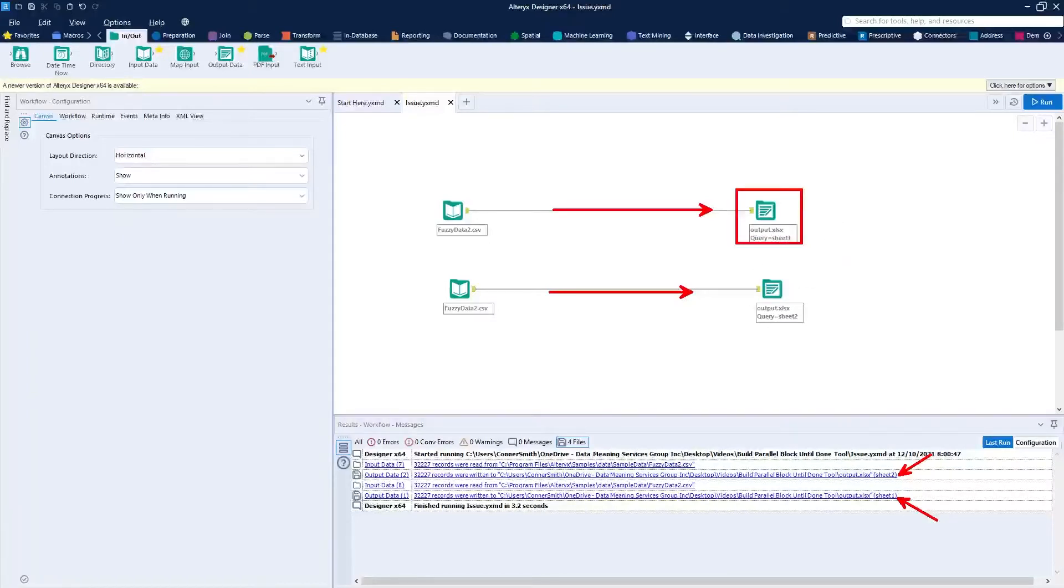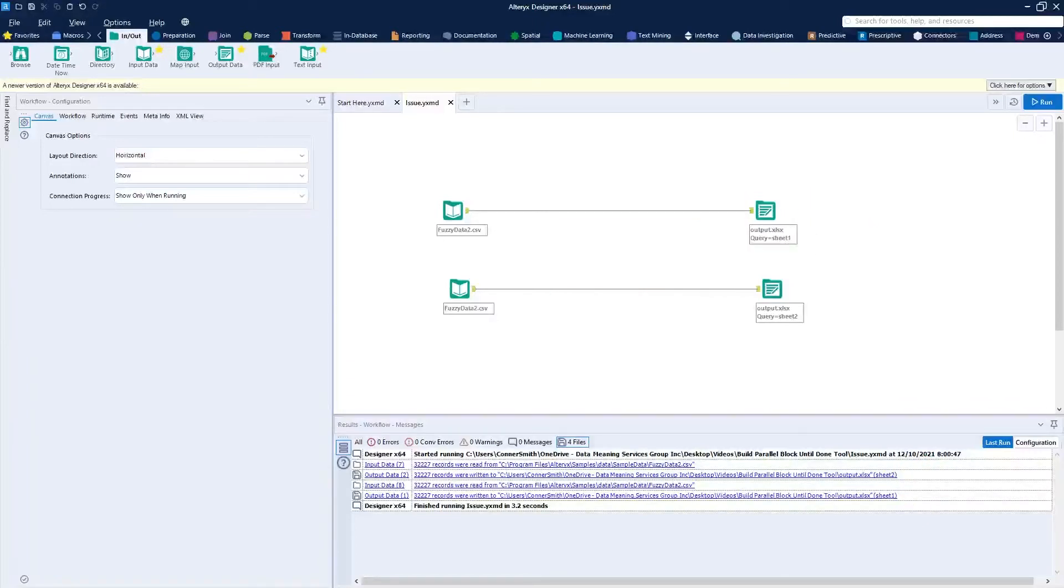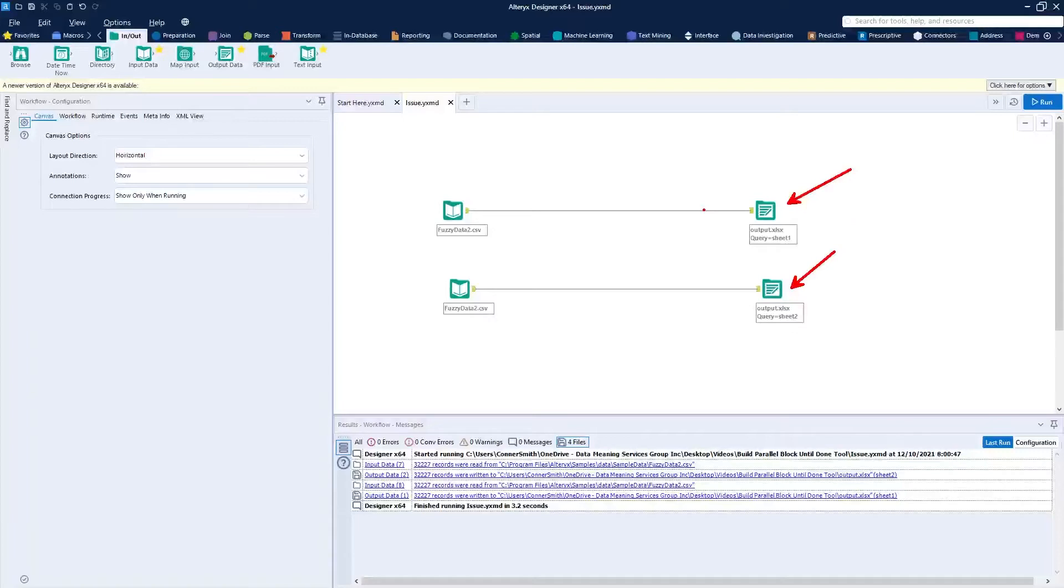Now there's a way to do this by creating a parallel block until done macro, and you'll see there's different instances where you want to use this. Sometimes you actually get an error when trying to output to the exact same output file and one may be open before the other. This parallel block until done tool can be leveraged when a normal block until done tool is not able to assist you in bringing these streams together and crossing them over.